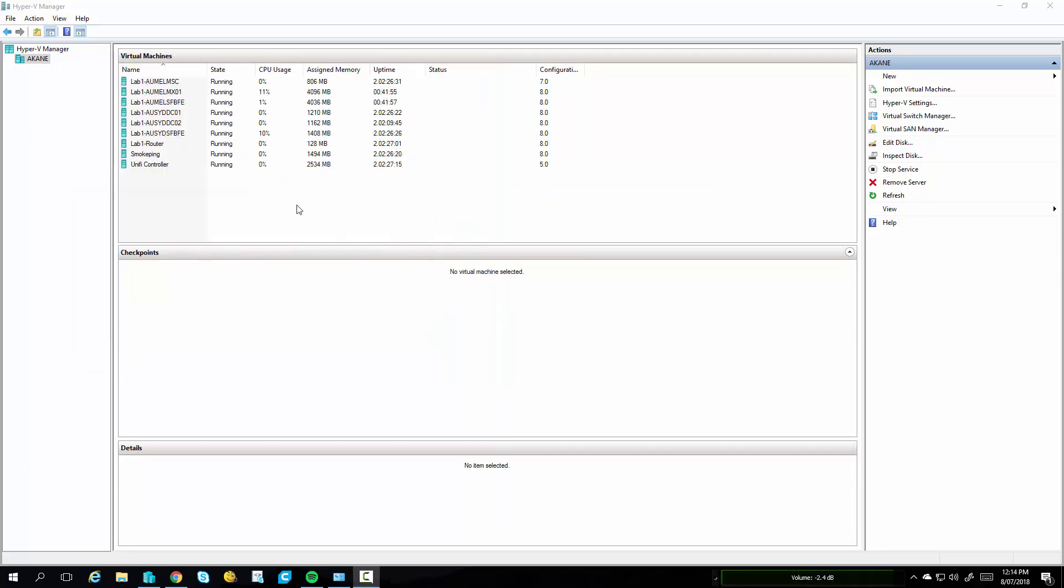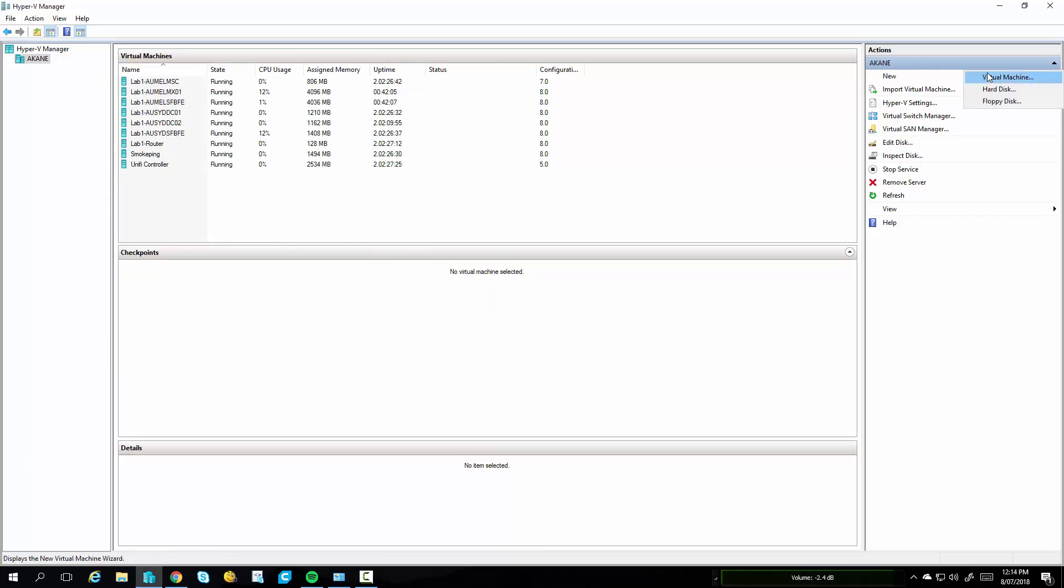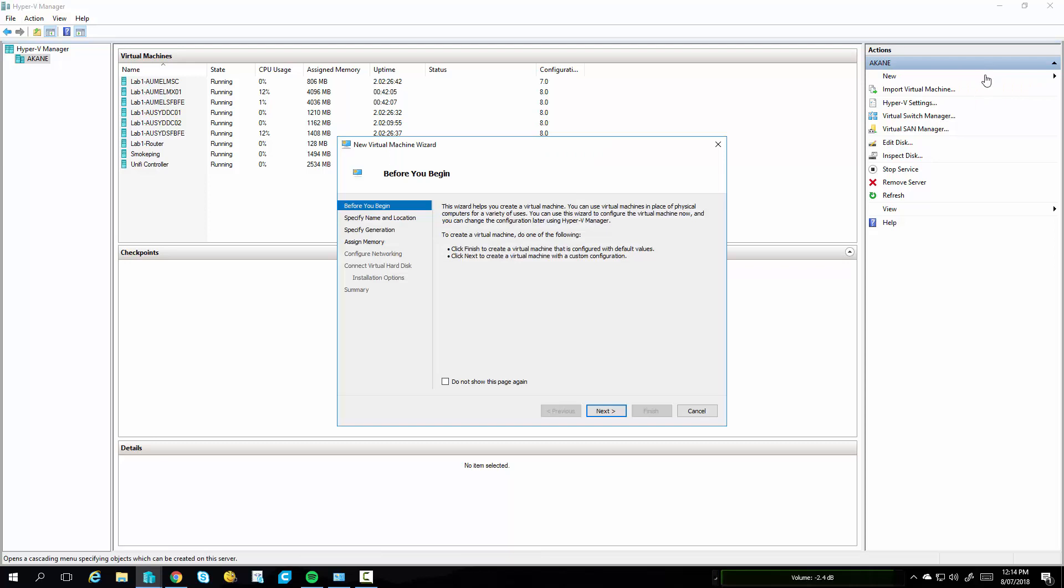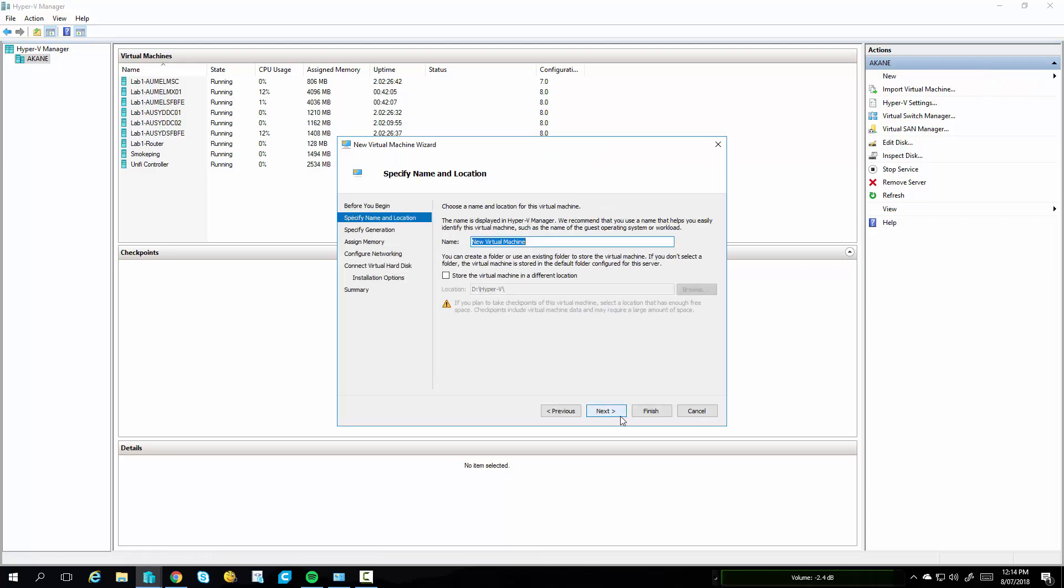Once that's done, it's just going to disappear. It's not going to pop up with anything. Head over to New, Virtual Machine. Click on Next. Name the new Virtual Machine what you like. In my case, it's going to be Surface Hub Lab. And Next.